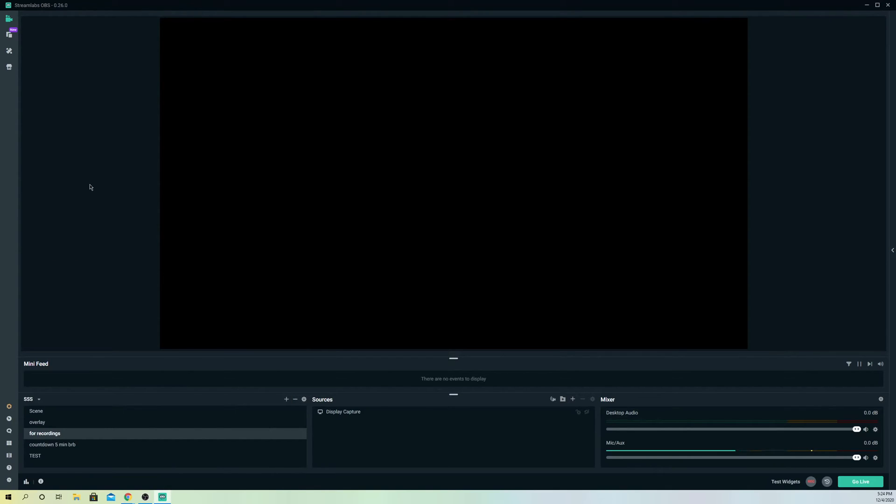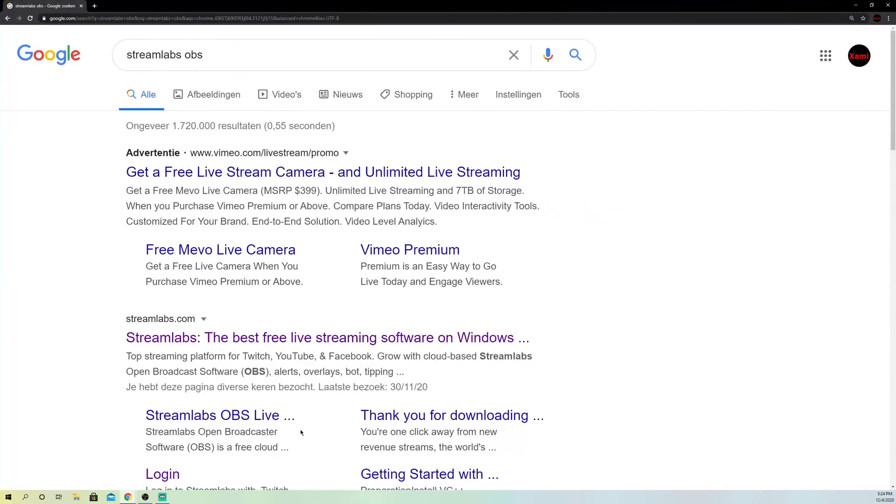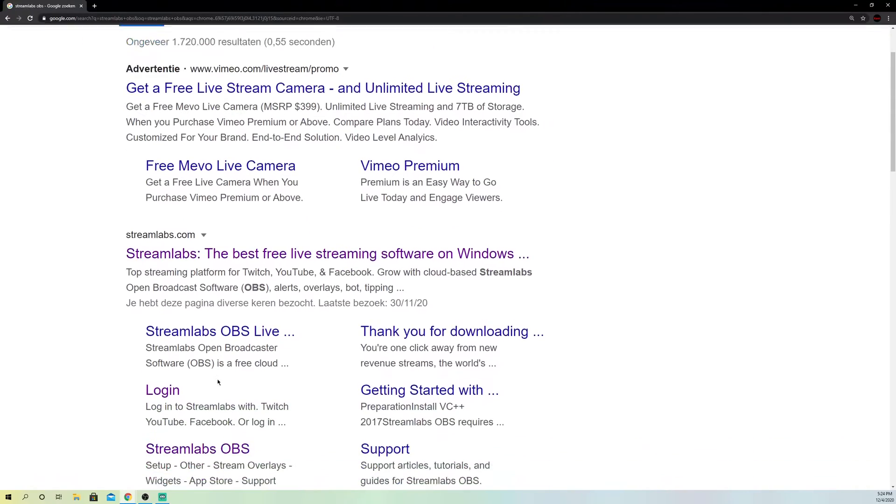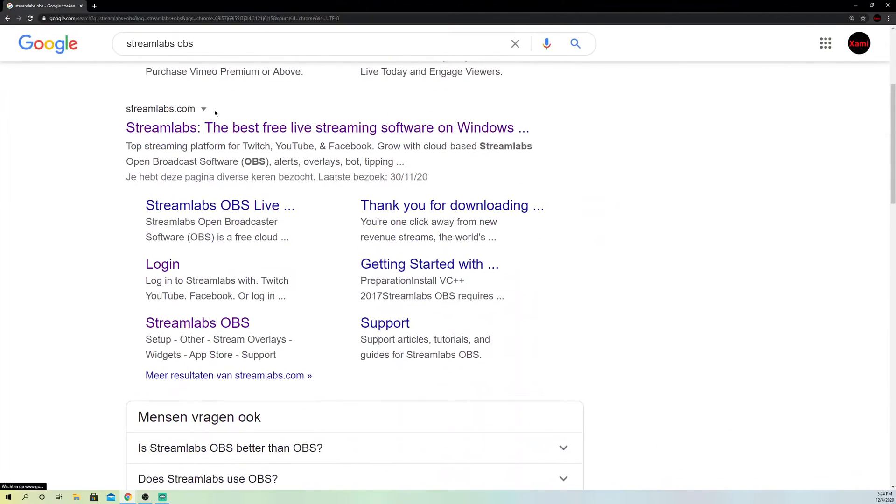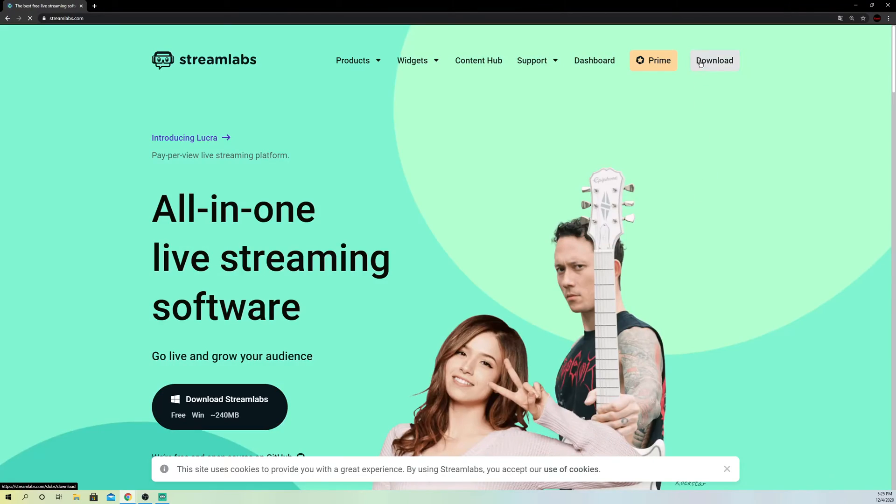Once you do that, you want to go back to a new Chrome tab. Now search up Streamlabs OBS, and you want to just go ahead and go to the website and download it back again.